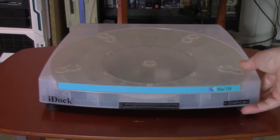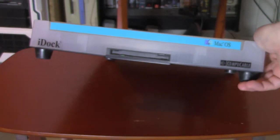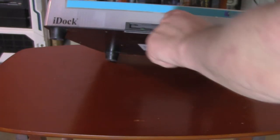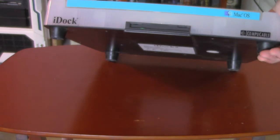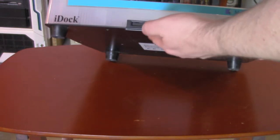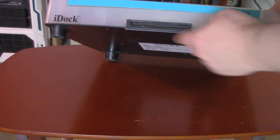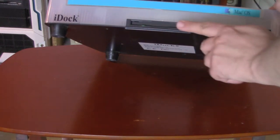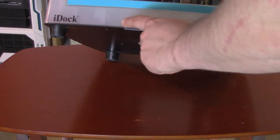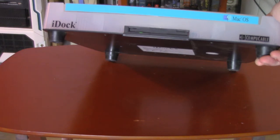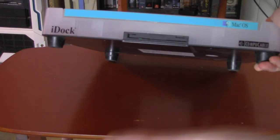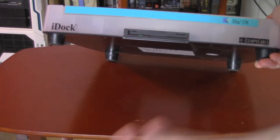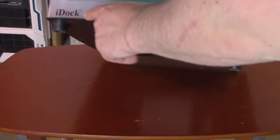And on this model, the iDoc 2 actually has a built-in floppy disk drive right here. I believe it's a 1.44 megabyte. The original iDoc just didn't have this. I think the cutout was there, but it just didn't come with the floppy drive. I believe that's the main difference between the iDoc 1 and 2.